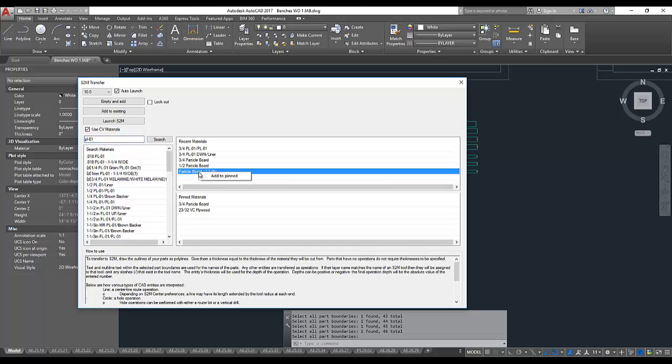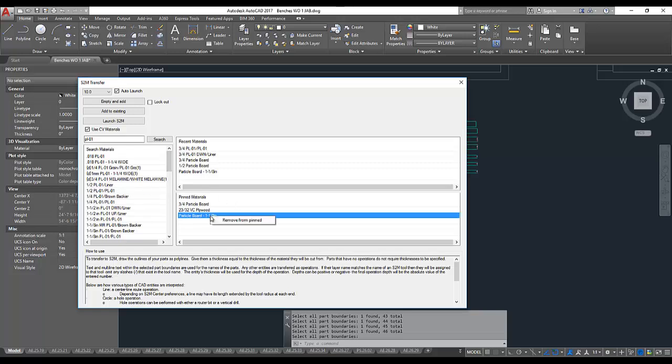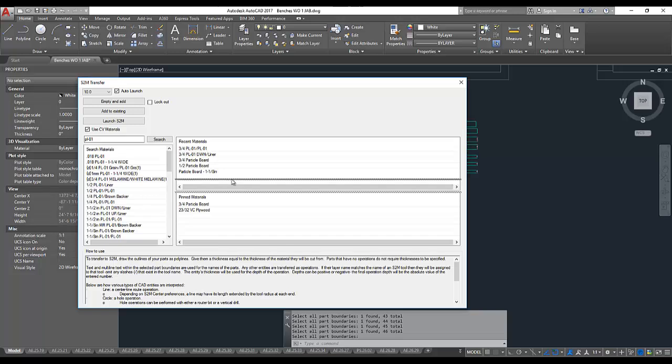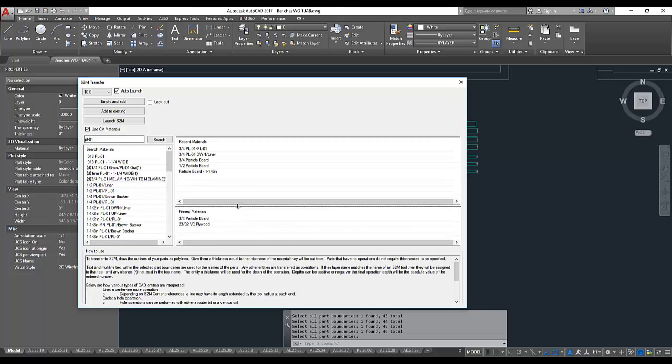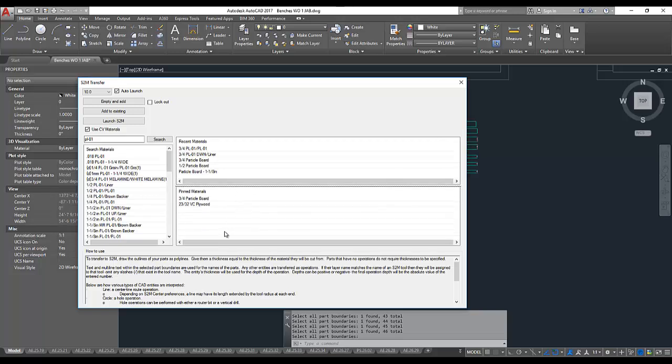To pin a material, I right-click, select Add to Pinned. And to remove it, I right-click and select Remove from Pinned. It will remember wherever this divider is set at.